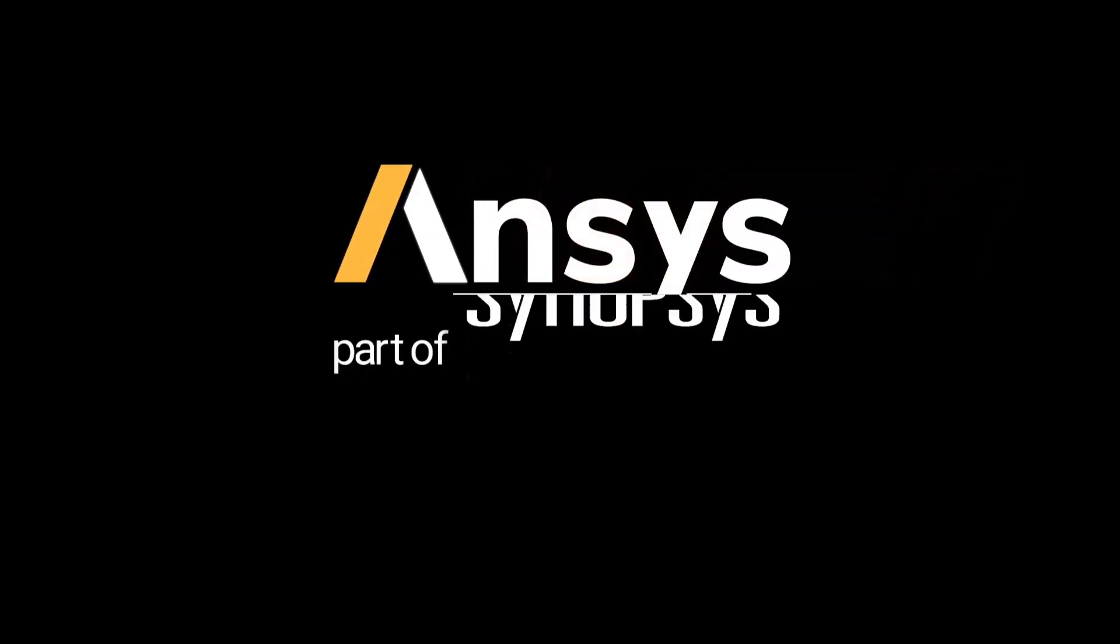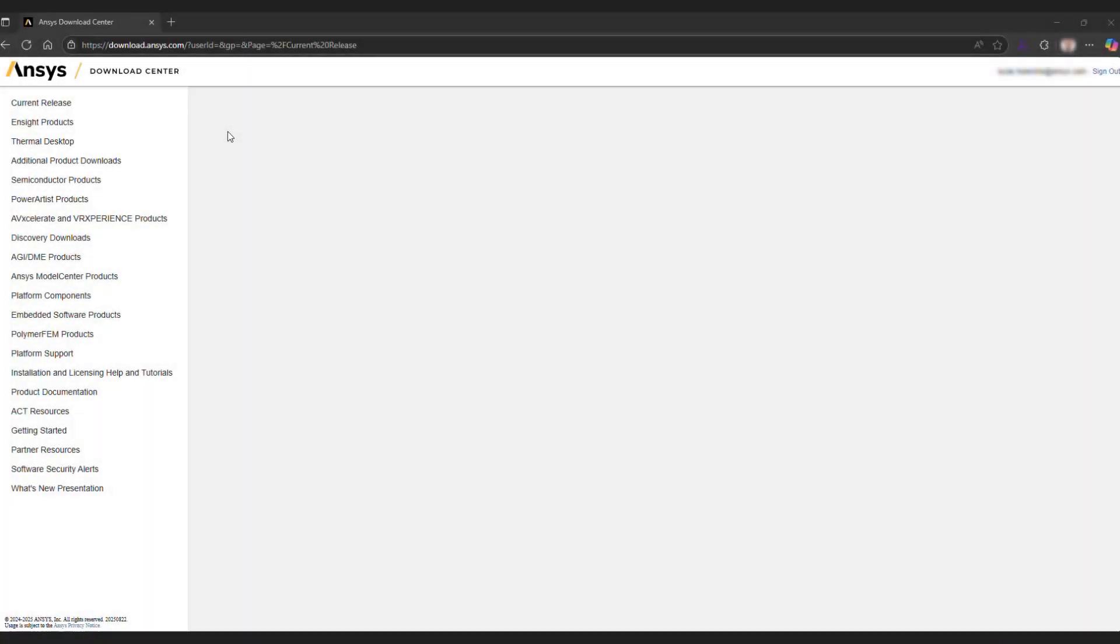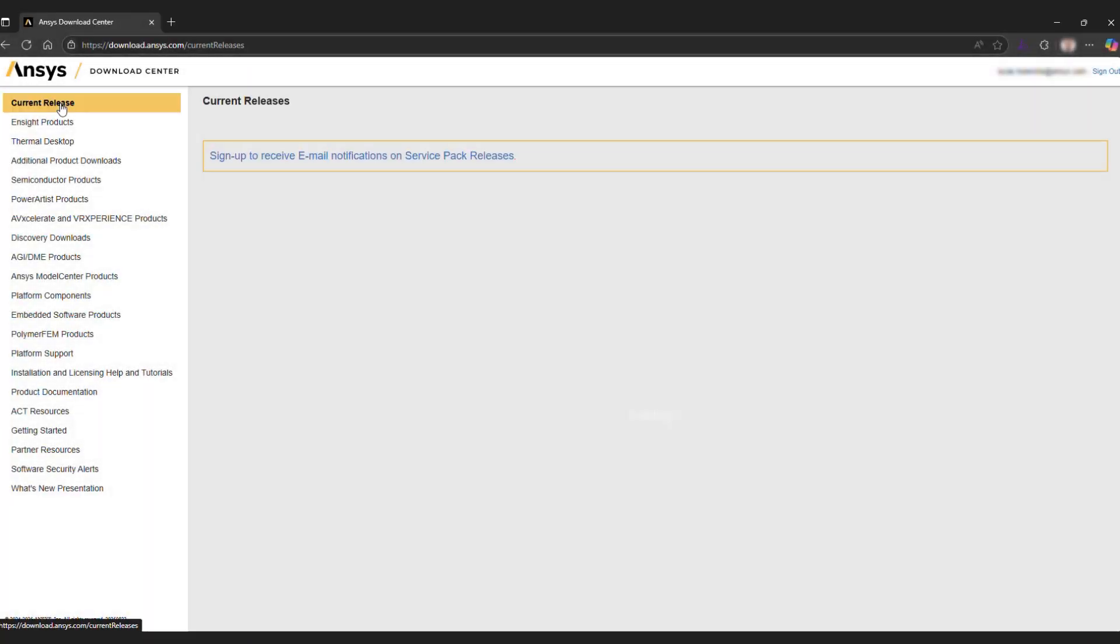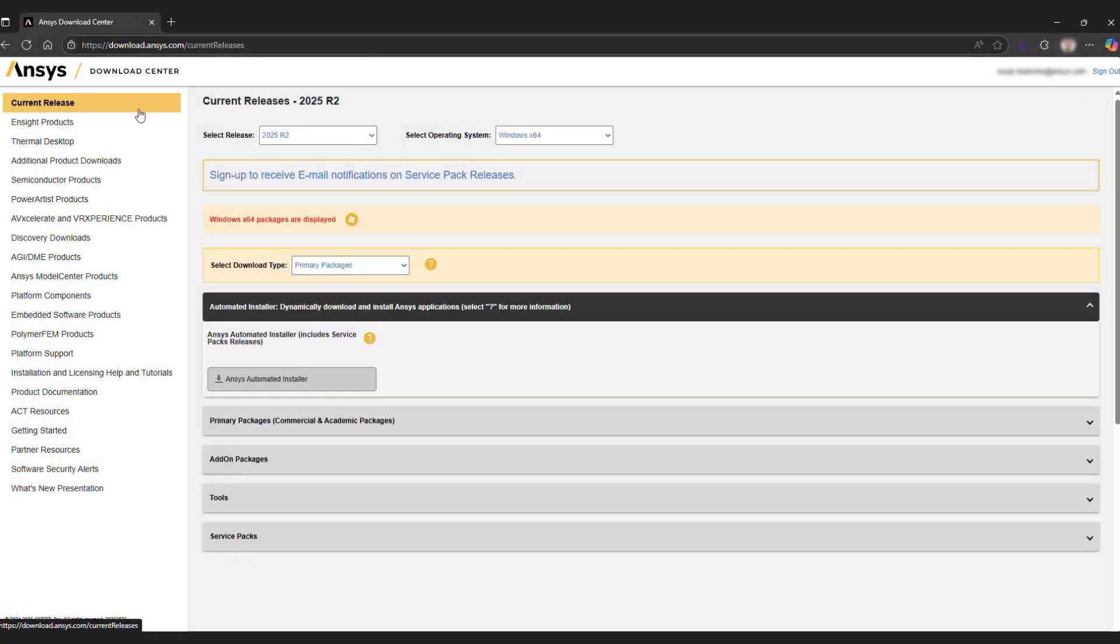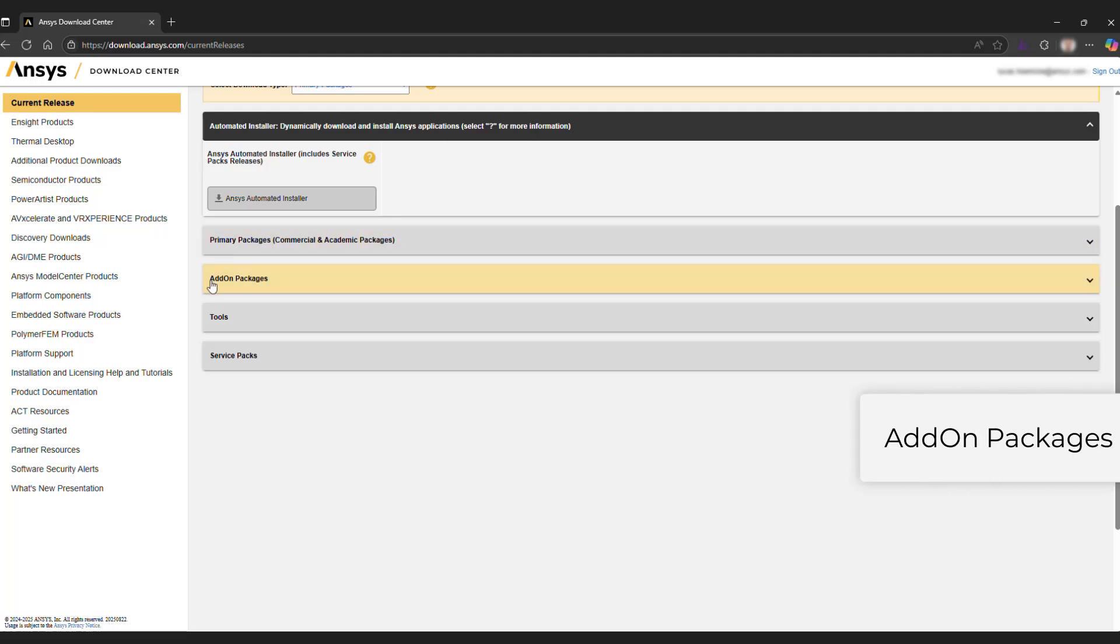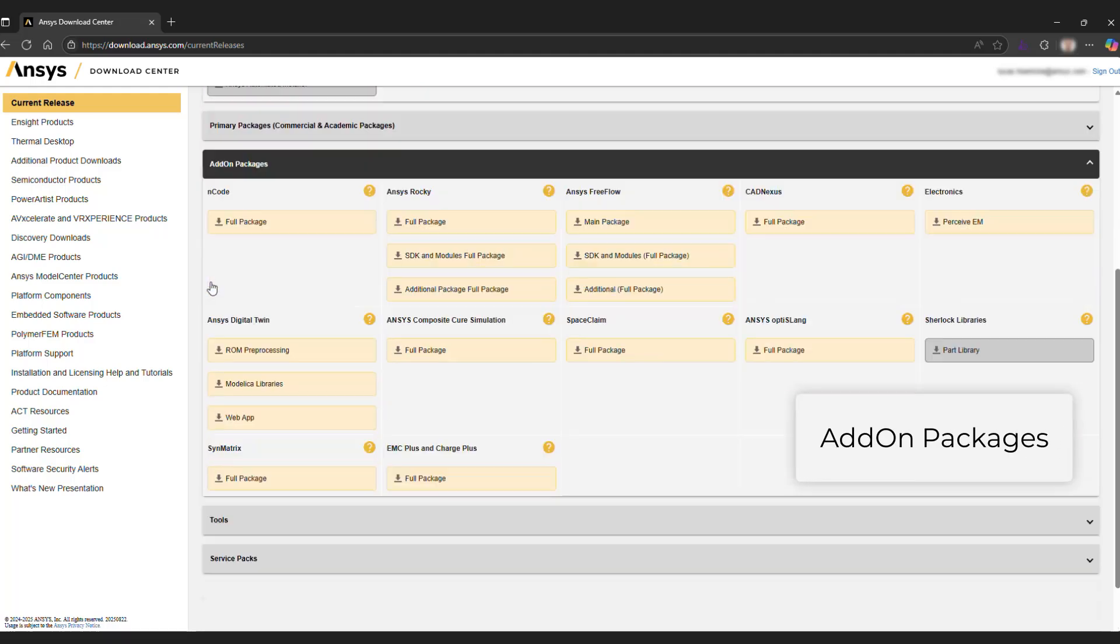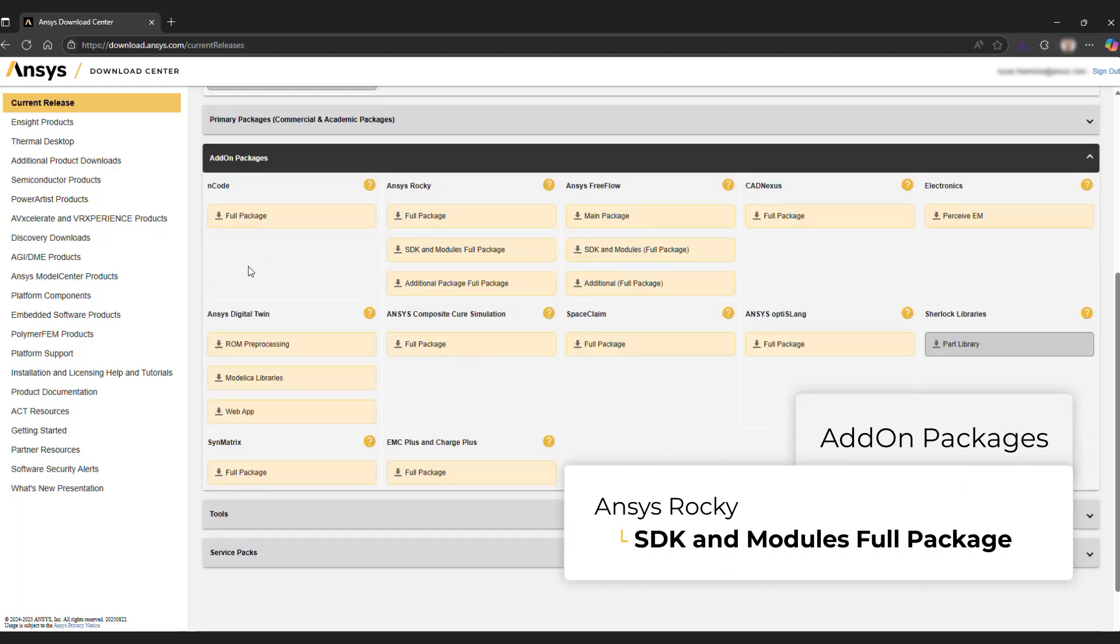In this video, we will show you how to download and install a compiled module that is ready for you to use. In the ANSYS Download Center, access the Current Release page. There you will find the Add-ons package section.